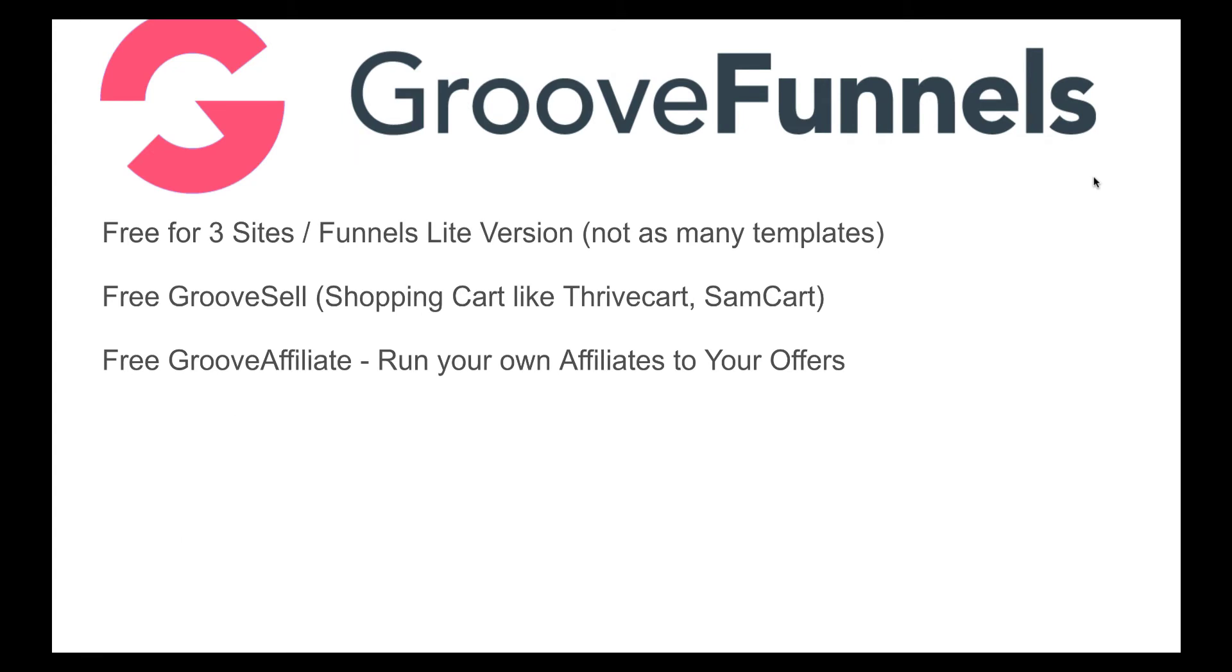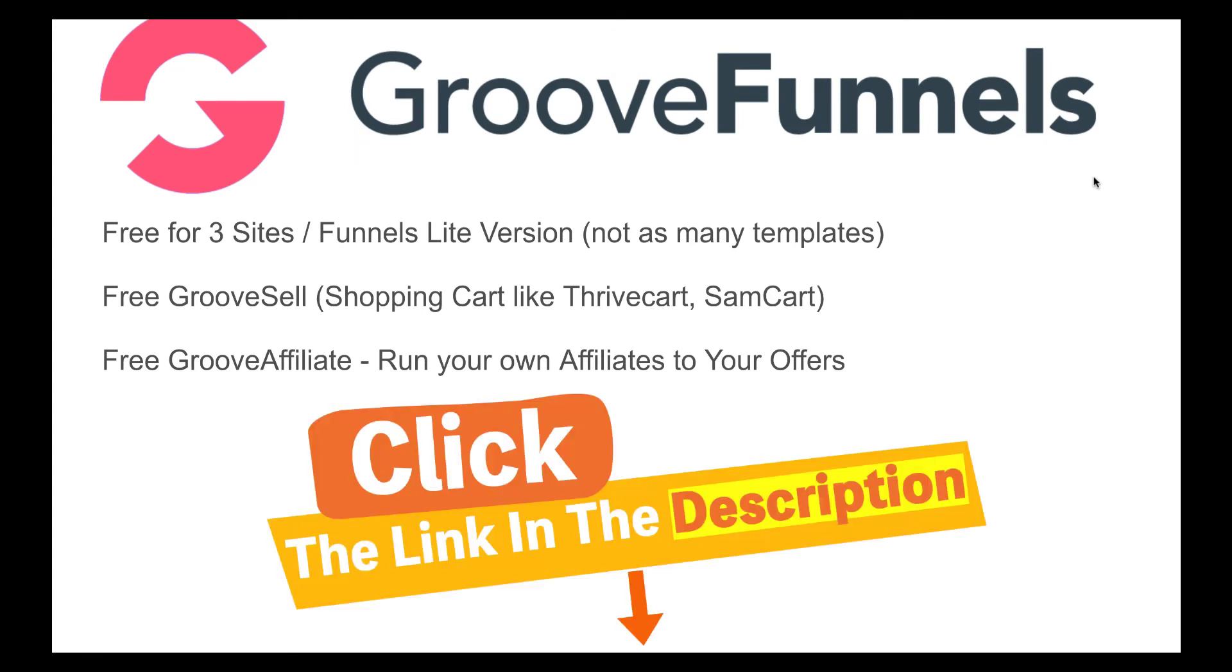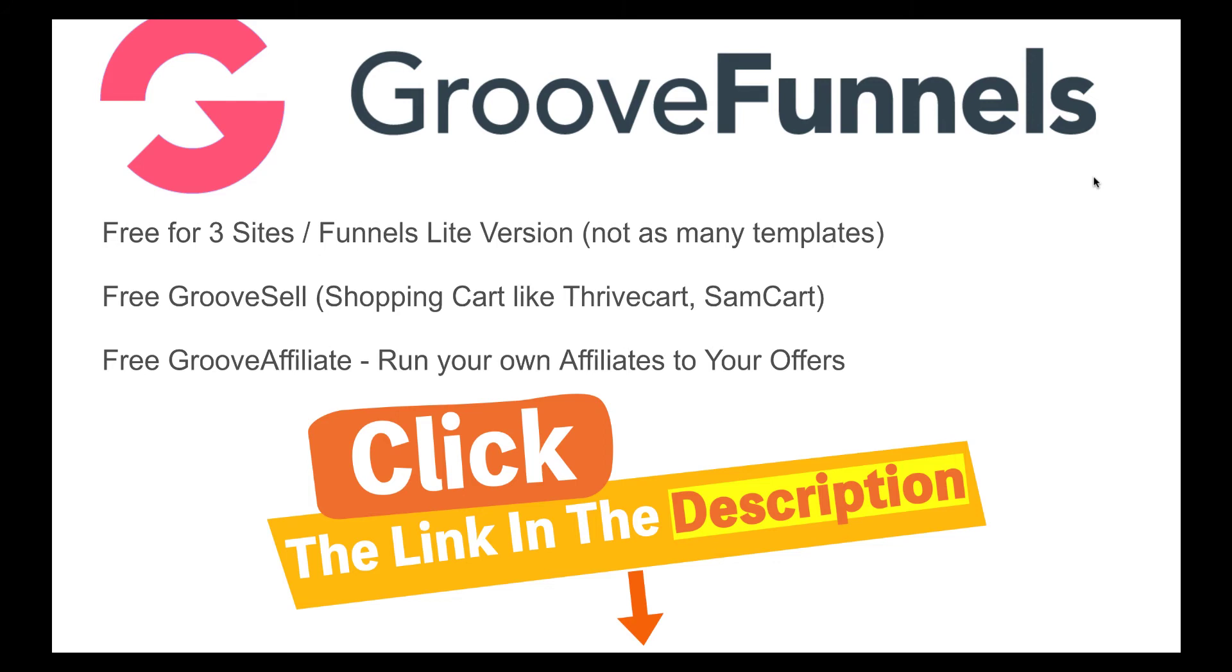GrooveFunnels is actually a funnel program that's been set up by Marc Fulsane and quite a few other people who are in the affiliate marketing world or e-commerce world. So what you can get at the moment for free for lifetime is three sites or three funnels. It's the light version. What it means is you're limited to only having three and you're also limited to what types of templates you can have. But within that also comes GrooveSell which is like a shopping cart like ThriveCart, SamCart and you can integrate that with PayPal, Stripe and other payment processors and their own processor GroovePay which is only at the moment for America. And then there's also free Groove affiliate where you can run your own affiliates to your own offer. But there is also specials like lifetime deals for having all the program but I'll go through that later.